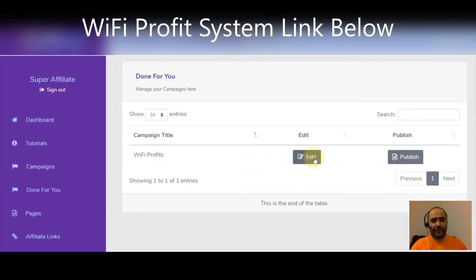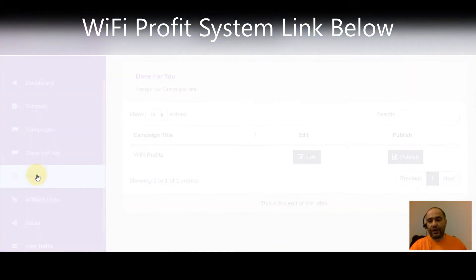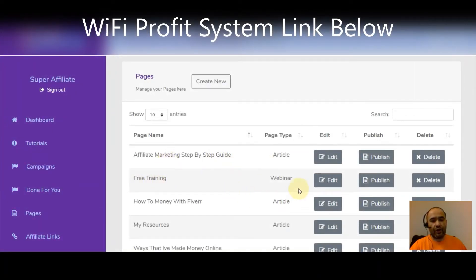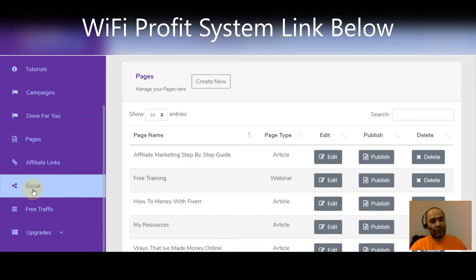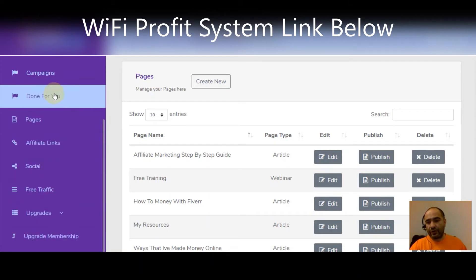Here's the one that's done for you — you've got the Wi-Fi profits campaign, which you can actually use right off the bat to promote the Wi-Fi profit system. You've also got your pages section where you can see all your pages and go and edit, publish, delete, or create new ones. You've got your affiliate links — make sure and edit those to your own affiliate links — along with social, free traffic, upgrades, and your upgrade membership.